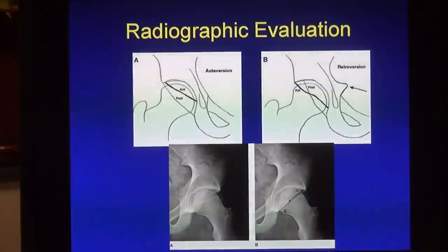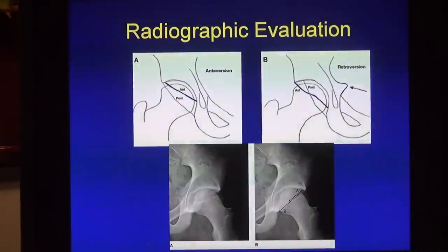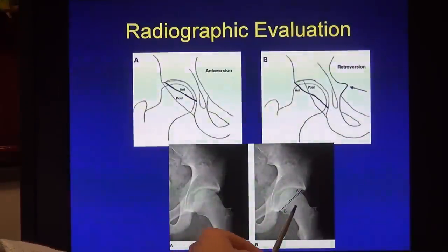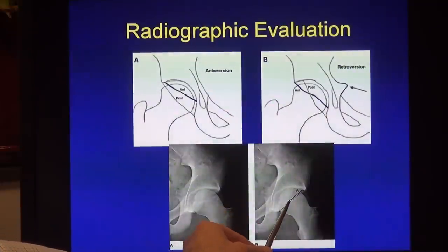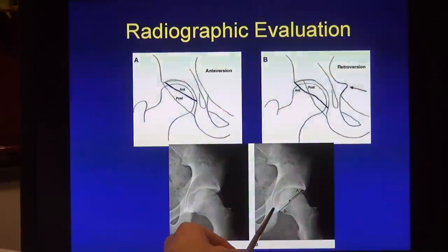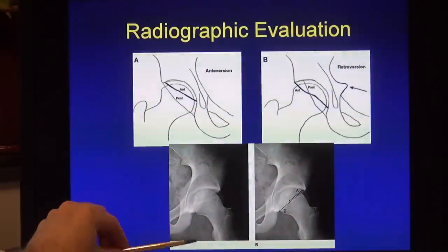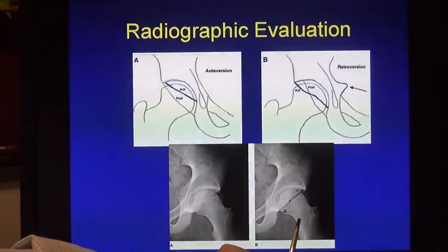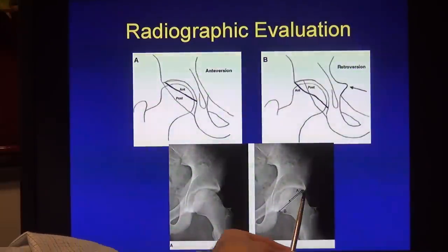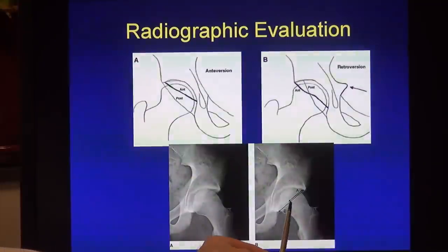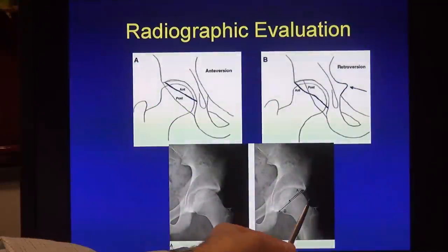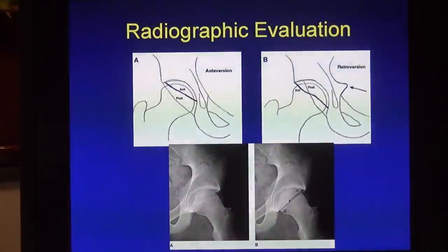Another way to objectively determine whether the crossover sign is truly clinically important is to measure the amount of crossover compared to the total length of the acetabulum. Papers have suggested that this crossover sign should be at least one-third of the length of the acetabular width.